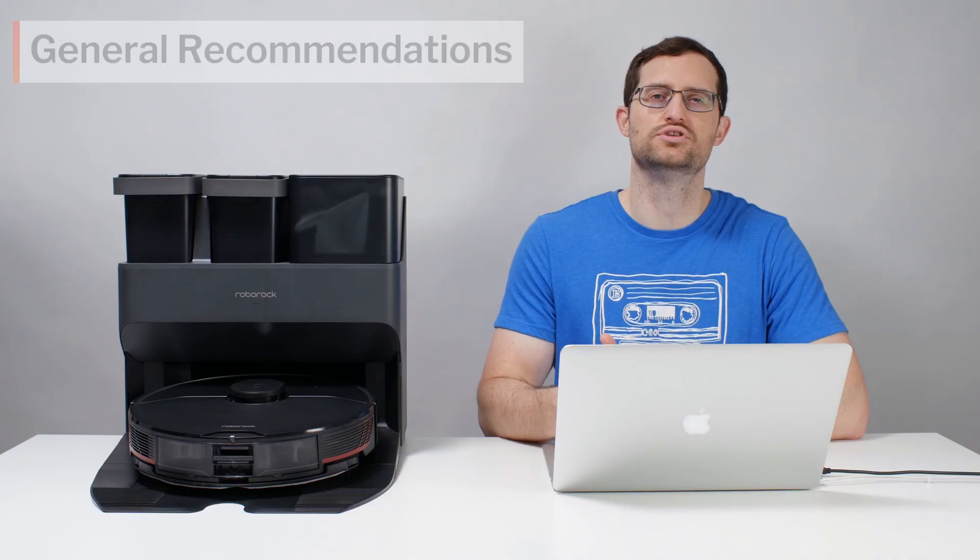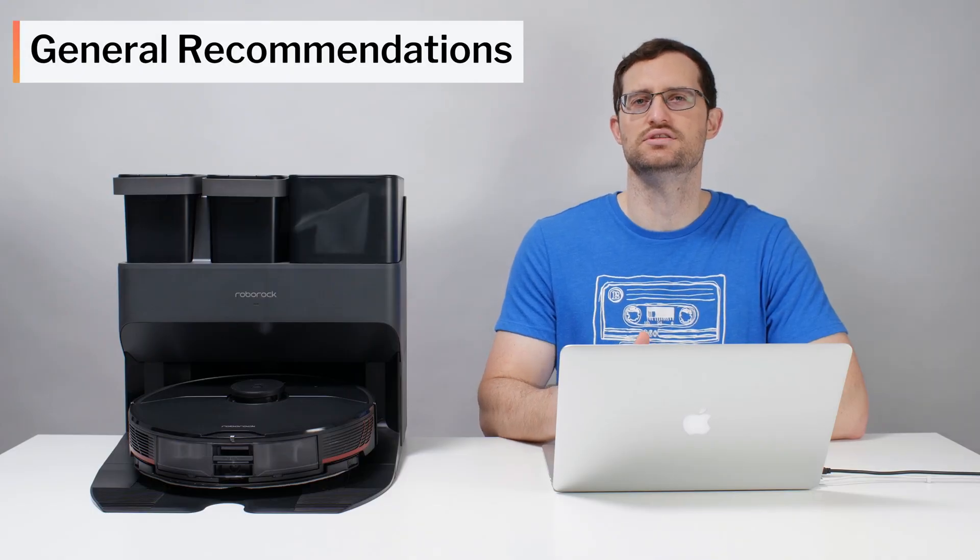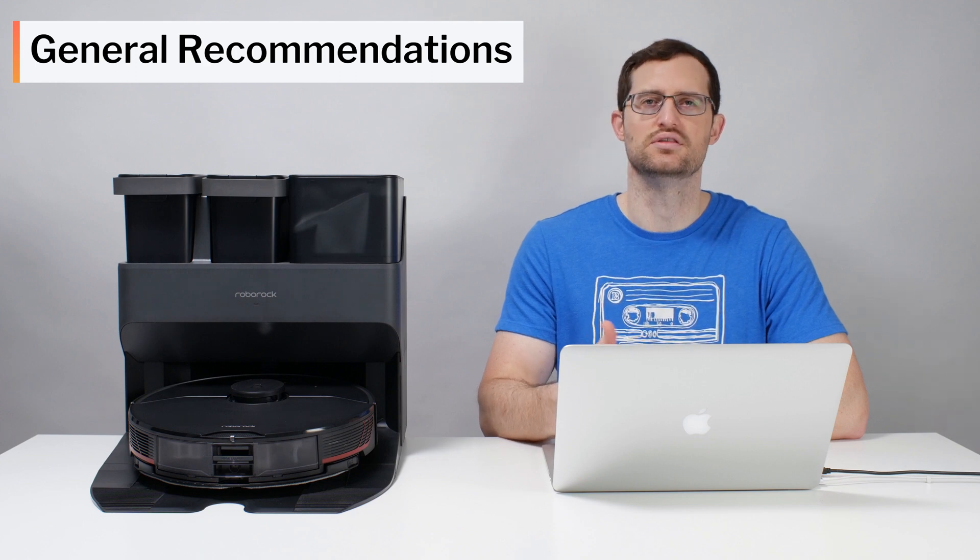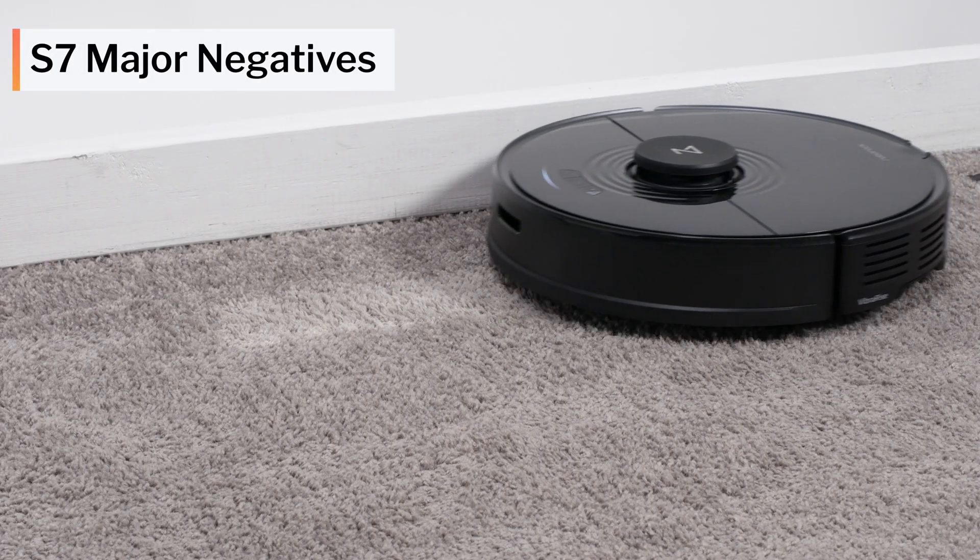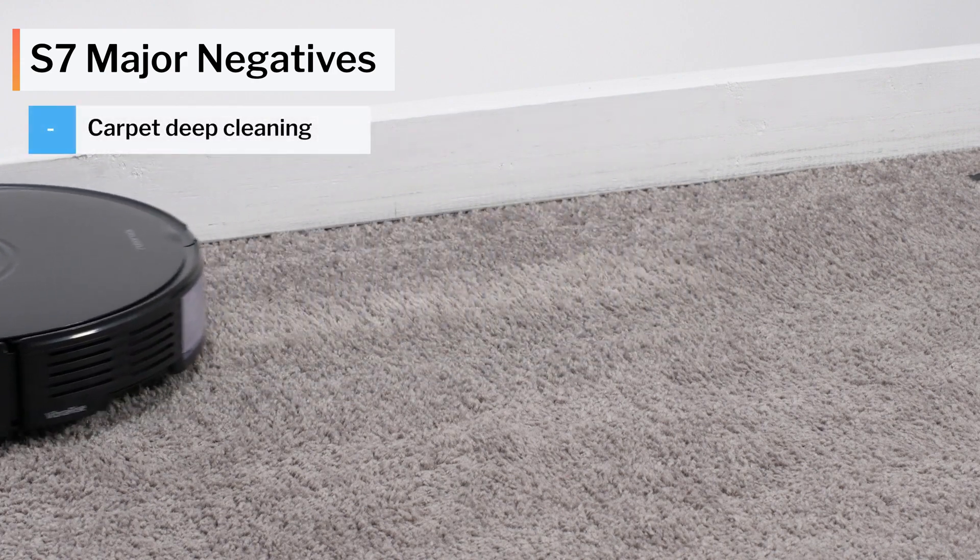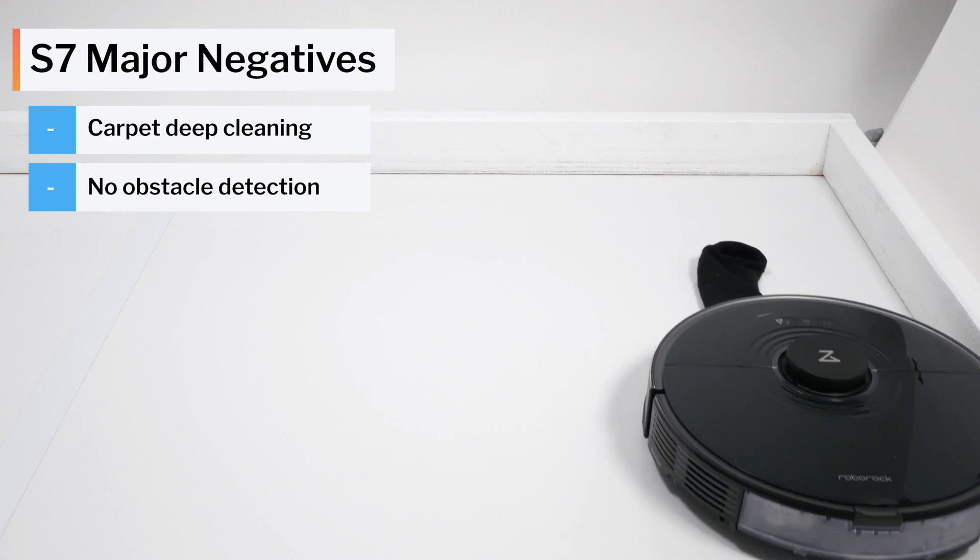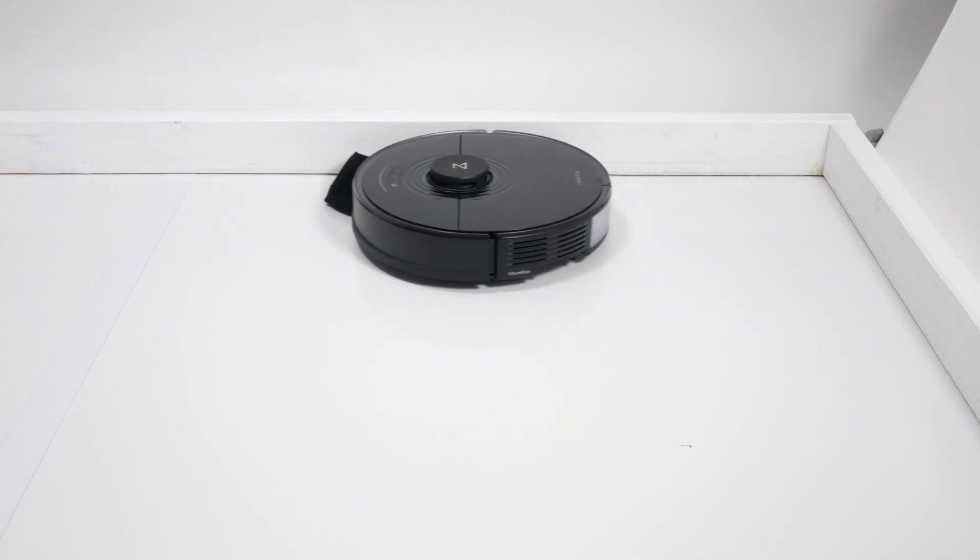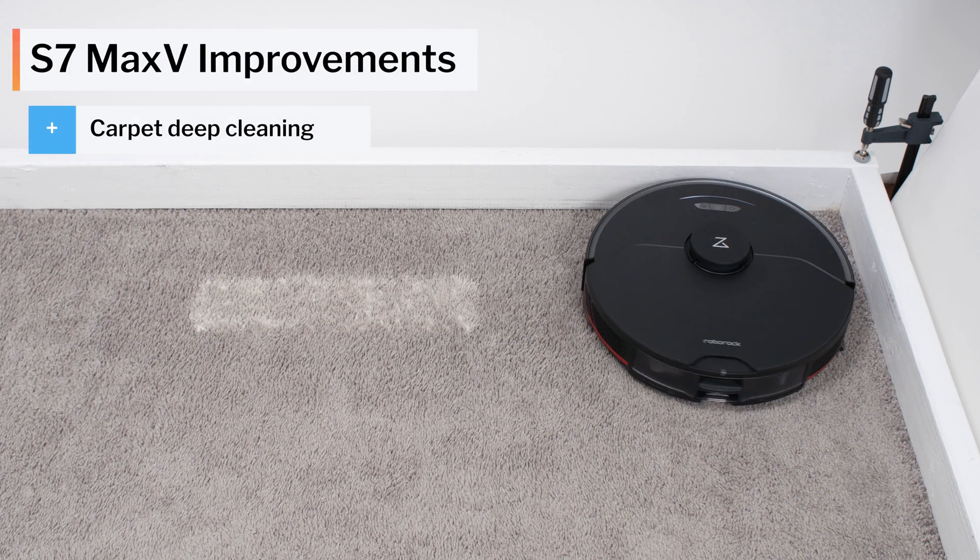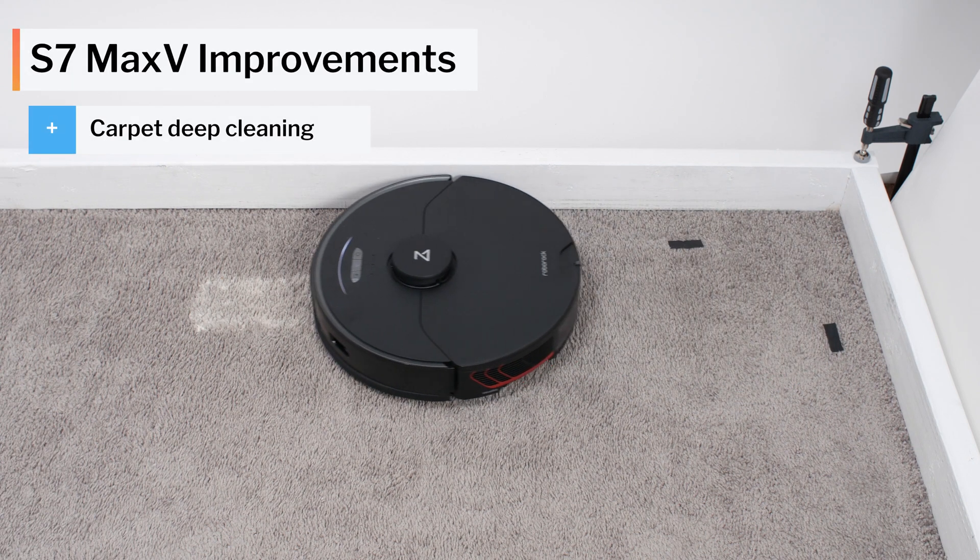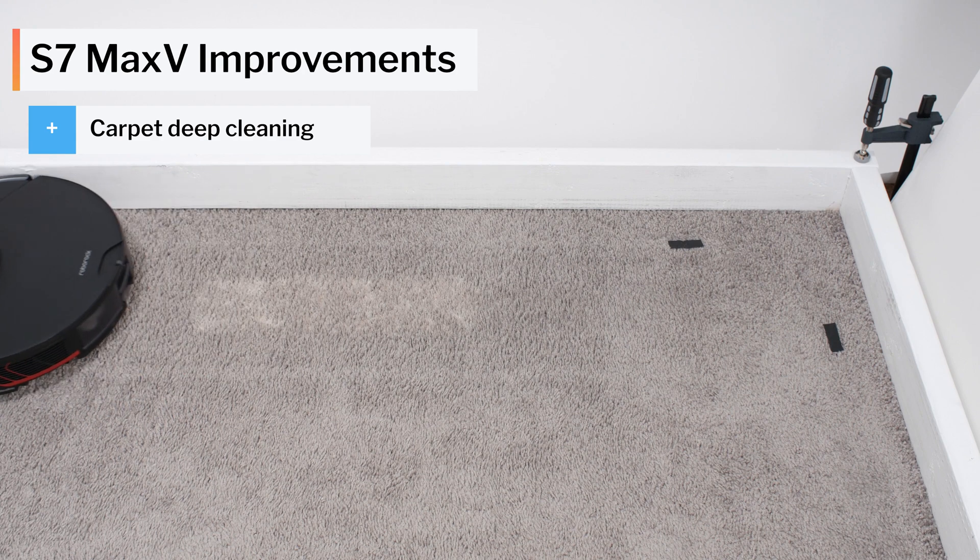When it comes to general recommendations, let's first address the S7 Max-V versus its predecessor, the S7. The biggest negatives for the S7 were poor carpet deep cleaning performance and the fact that it didn't offer small obstacle detection and avoidance. These are no longer negatives for the S7 Max-V. It has improved carpet deep cleaning performance on default power, and excellent carpet deep cleaning on maximum power. It also offers small obstacle detection and avoidance.